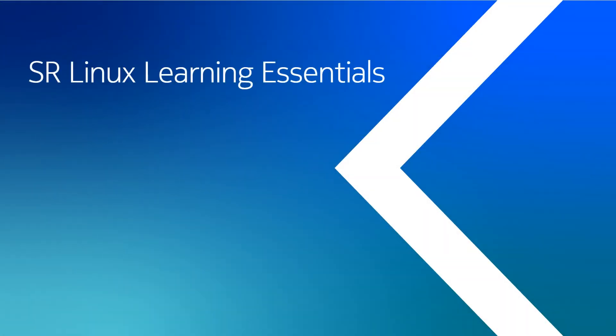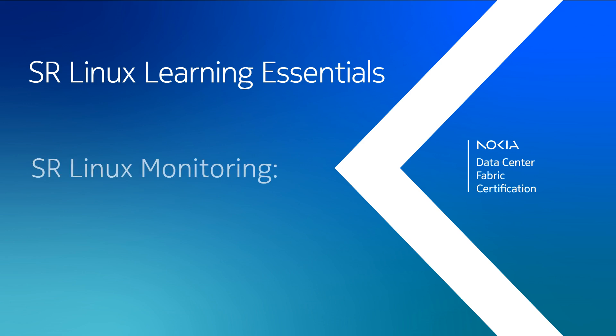Welcome to the Nokia SR Linux Learning Essentials video series, brought to you by the Nokia Data Center Fabric Certification Program. This video explains SR Linux logging capabilities and shows you how to configure logs to capture messages on an SR Linux device.